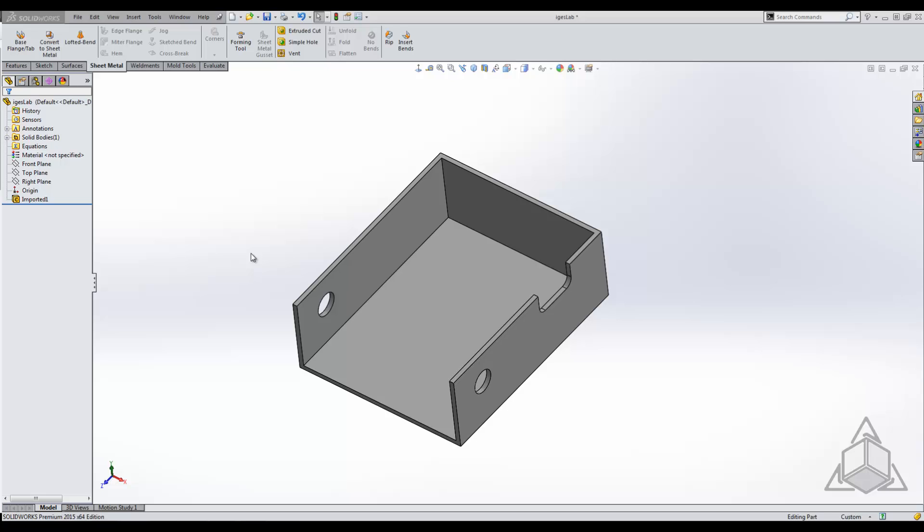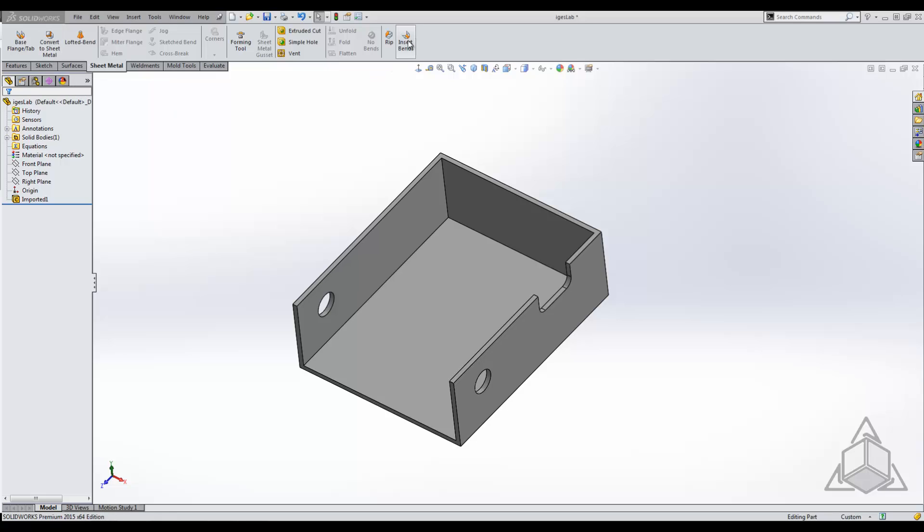The two different parts that we're going to be discussing is one part that already has bends and one part that does not have bends. The two tools we're going to be using are convert to sheet metal and insert bends. Most people just like to use the convert to sheet metal tool because it's obviously the one that says convert to sheet metal, but insert bends can work in a pinch if convert to sheet metal does not.